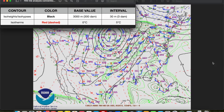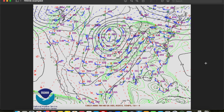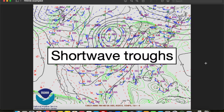For example, on the SPC 700 millibar map you see here, they draw in isodrosotherms, or lines of equal dewpoint, every 2 degrees Celsius. One of the main uses of the 700 millibar map, especially in severe weather forecasting, is identifying shortwave troughs.